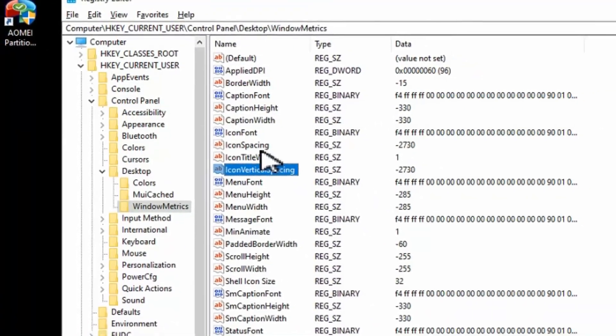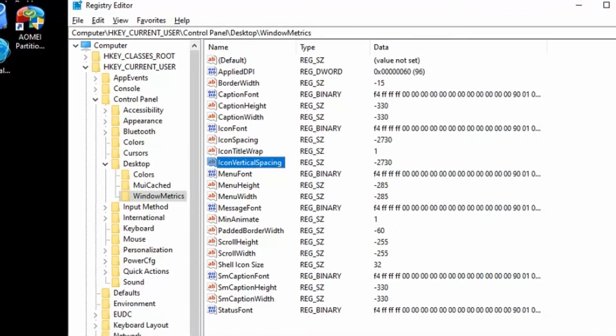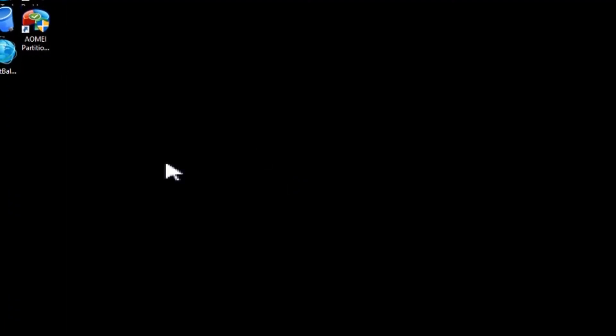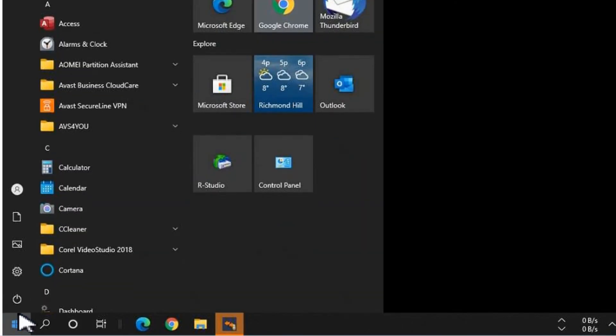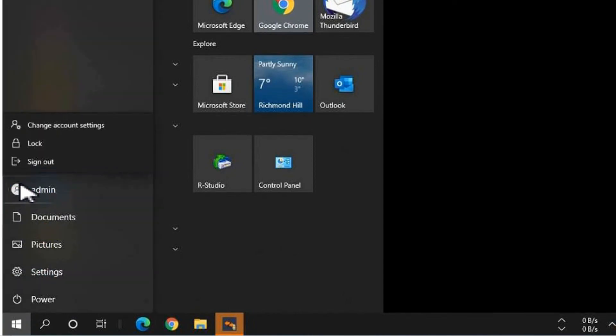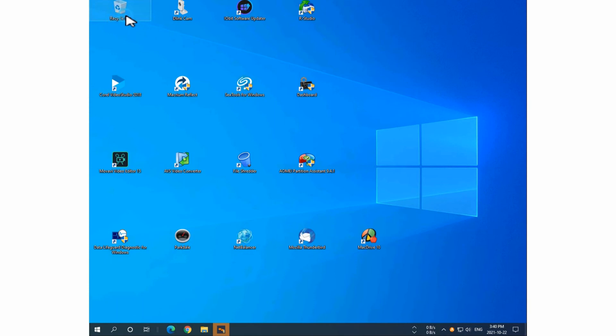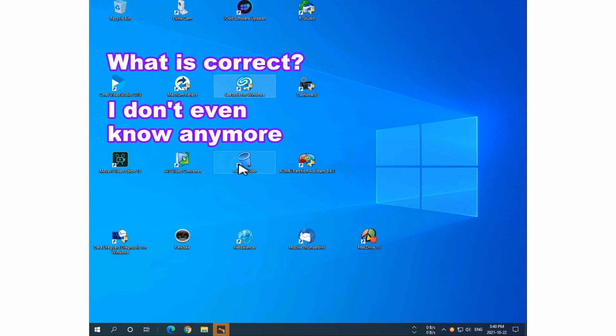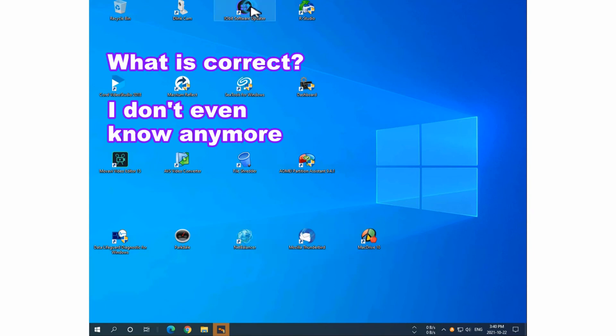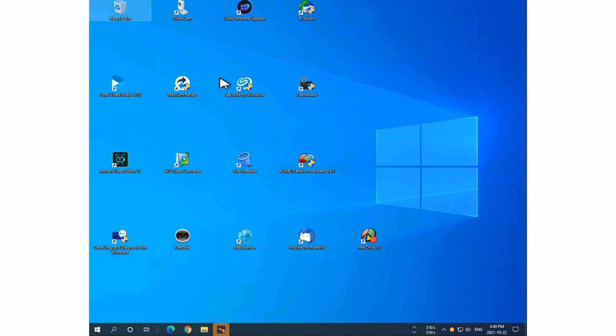Now that we have that for icon spacing and vertical, again we'll sign out and sign back in again. And not only are they spaced horizontally but also vertically depending on the terminology, whether you use Microsoft's terminology or mine, the horizontal or the vertical. So you can change them that easily in the registry.